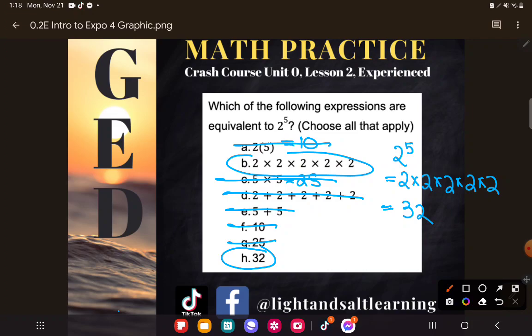If you have any questions about this or any other GED math topic, be sure to drop it in the comments and I'll do my best to answer it.